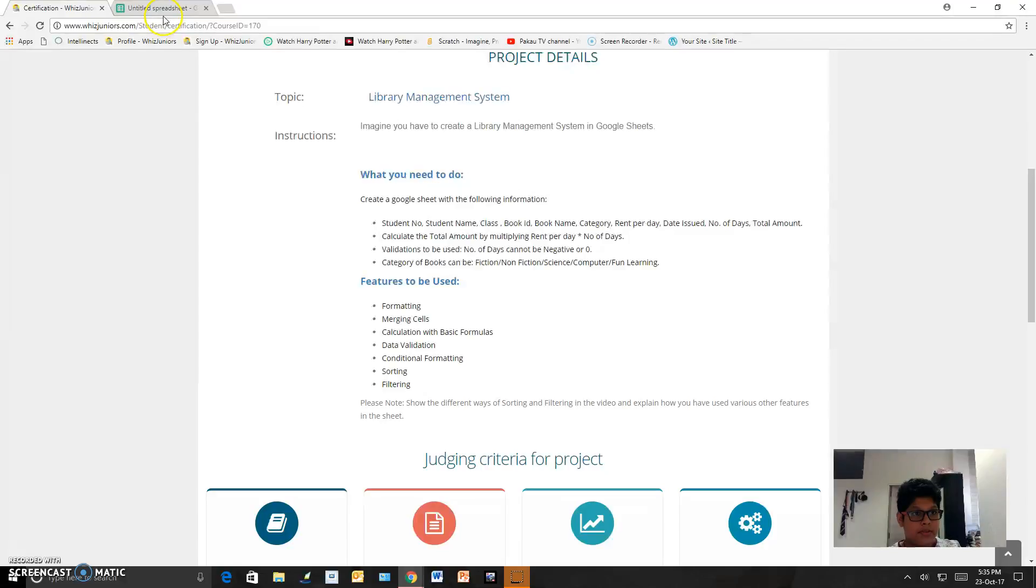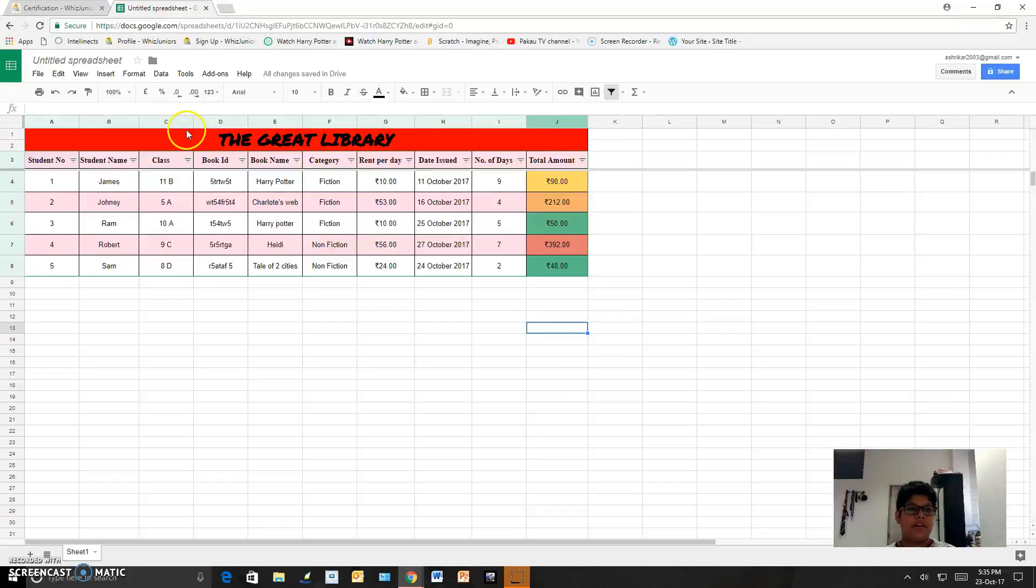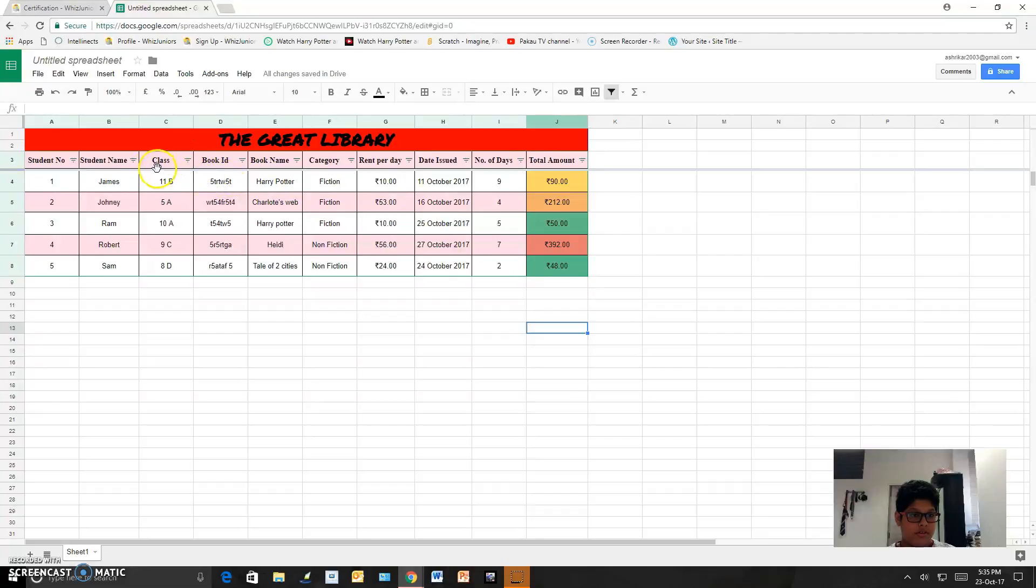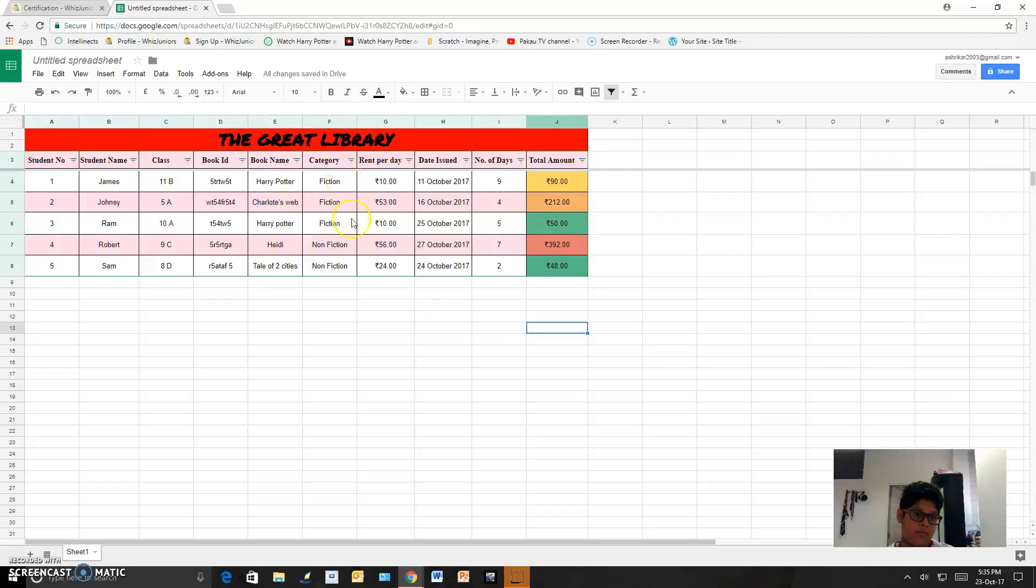I just made it over here. I gave the library title The Great Library and I added five people with their student number, name, class, and book ID, their book name and which category it was.